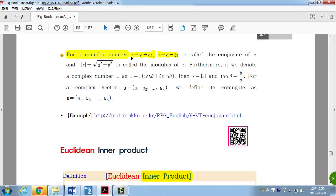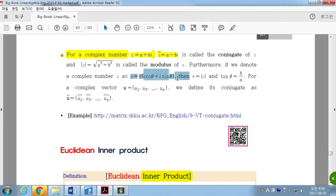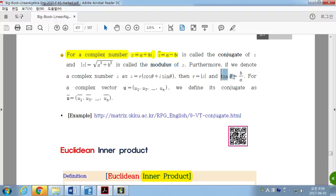For a complex number G, the conjugate of G can be written as a minus bi, and the magnitude of G can be found as the square root of a squared plus b squared. We call it the modulus of G. Furthermore, if we write the complex number G in polar form as G equals r times cosine theta plus i sine theta, then r is the modulus of G, and tangent theta equals b over a.